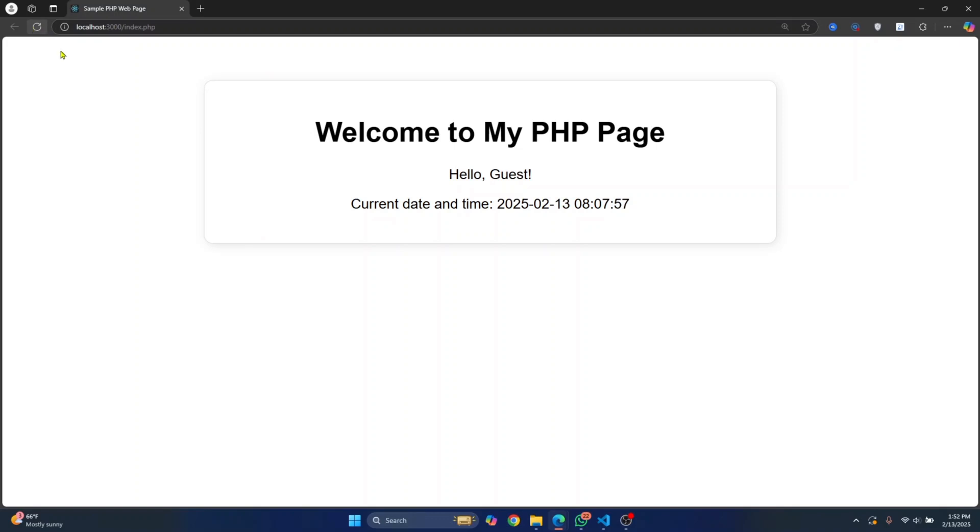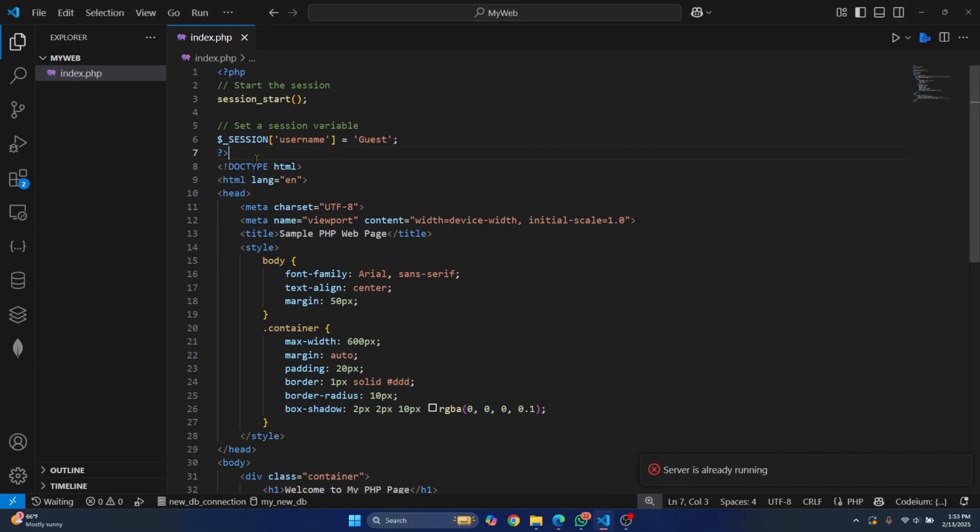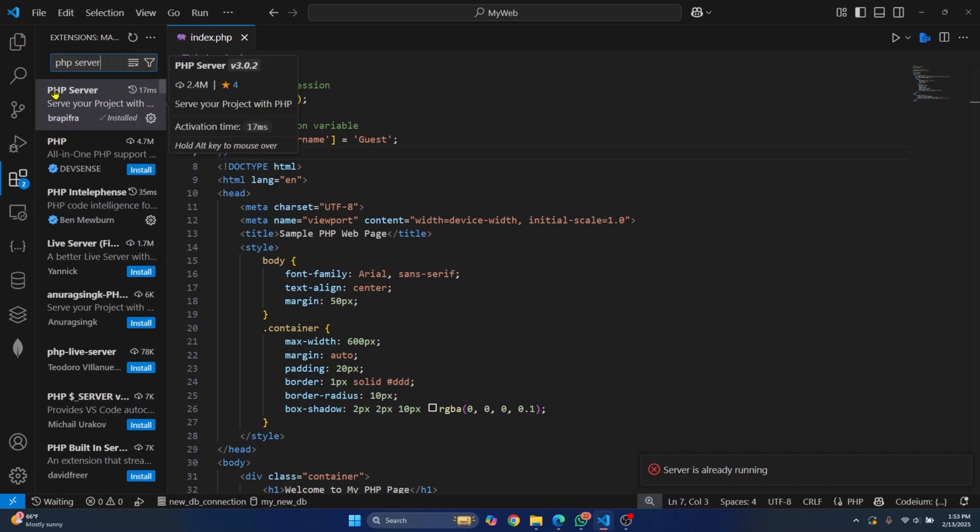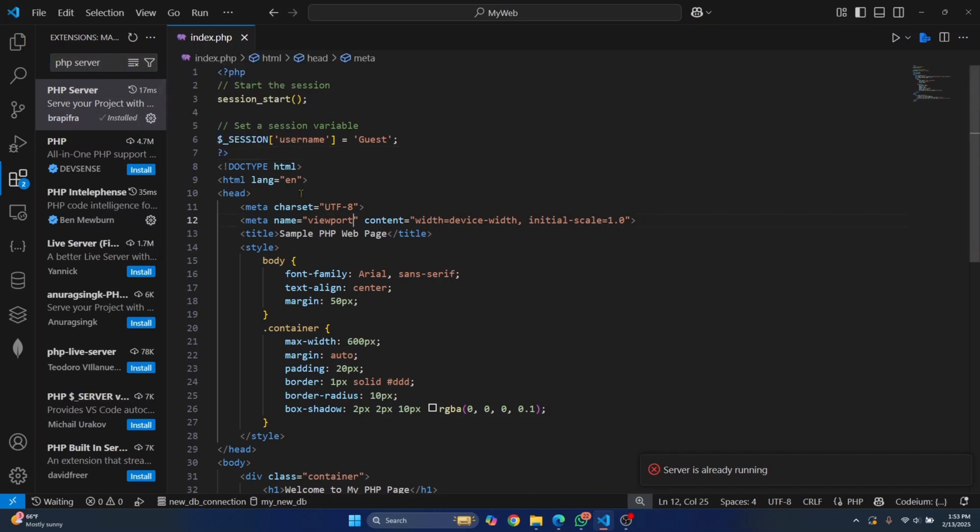You can run this easily without installing XAMPP, but just by installing this extension called PHP server. This is how you can run PHP files in your system without installing XAMPP.